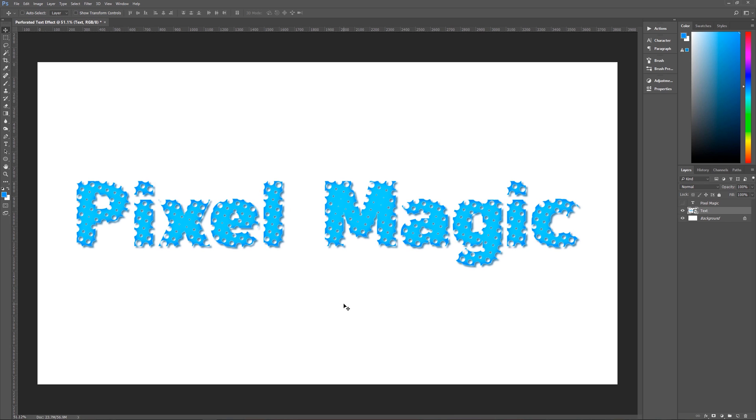I hope that you enjoyed this tutorial, if you did, please leave me a comment, give me a thumbs up and subscribe. I do new tutorials every Tuesday. And once again, this is Geek Man signing off for Pixel Magic Tutorials.